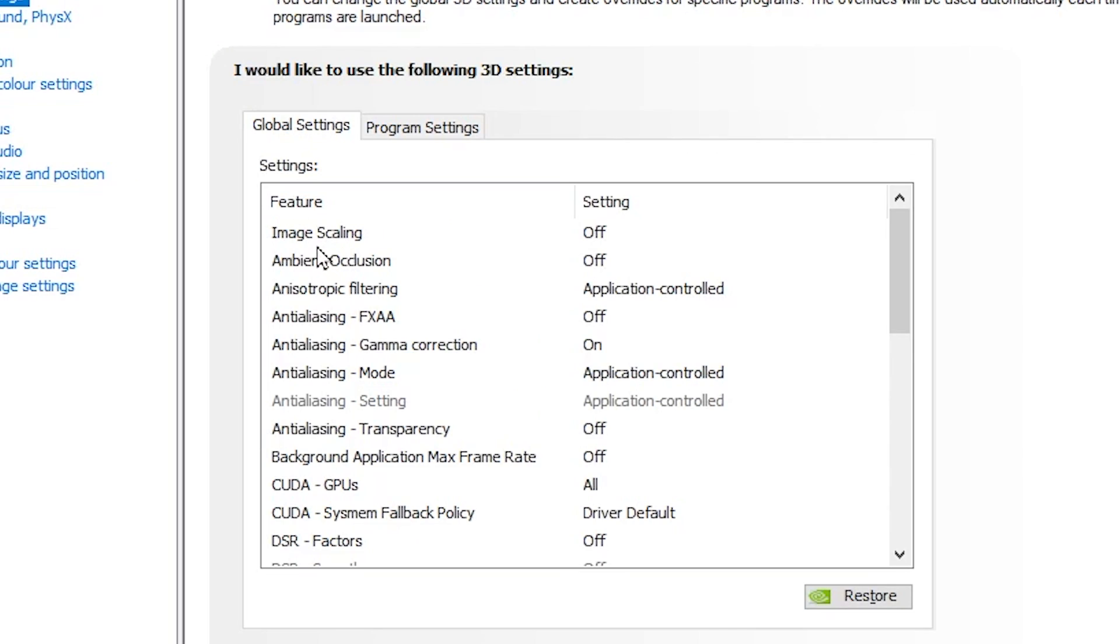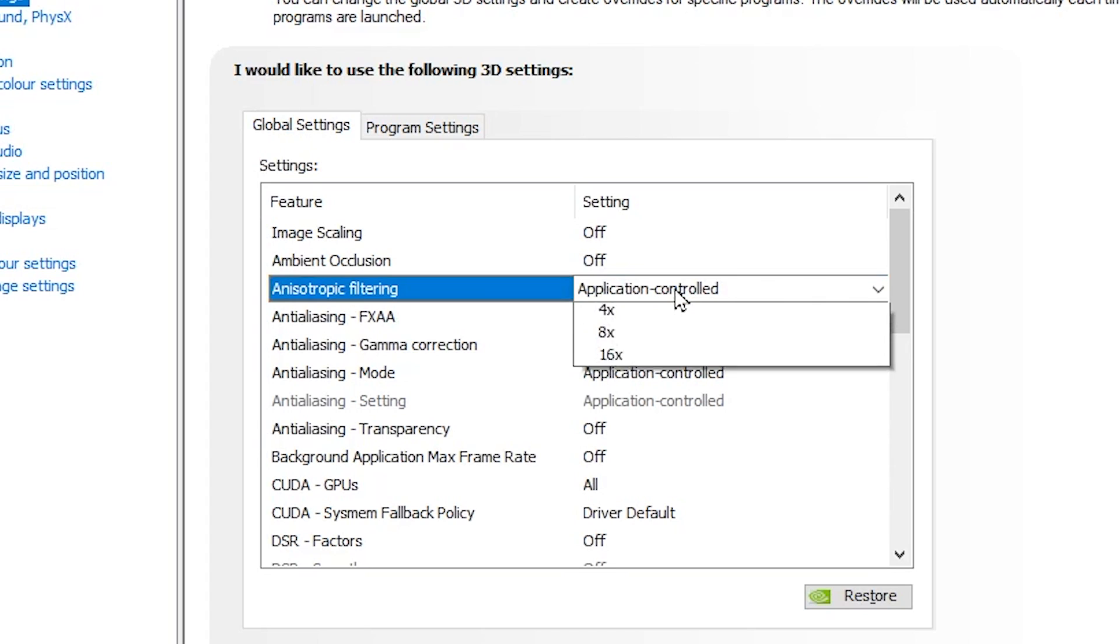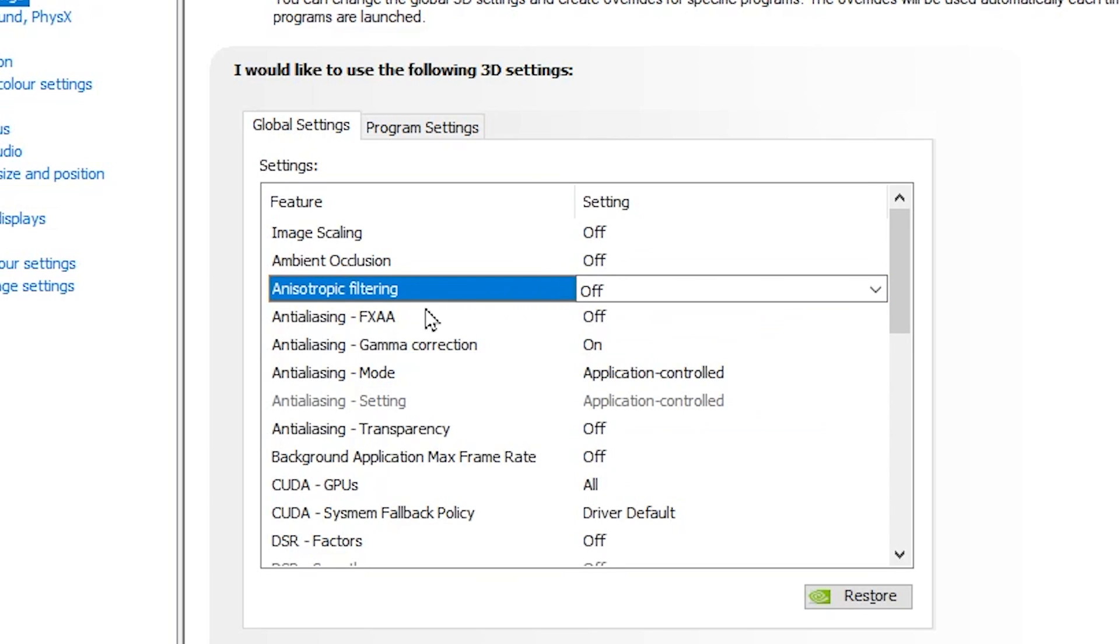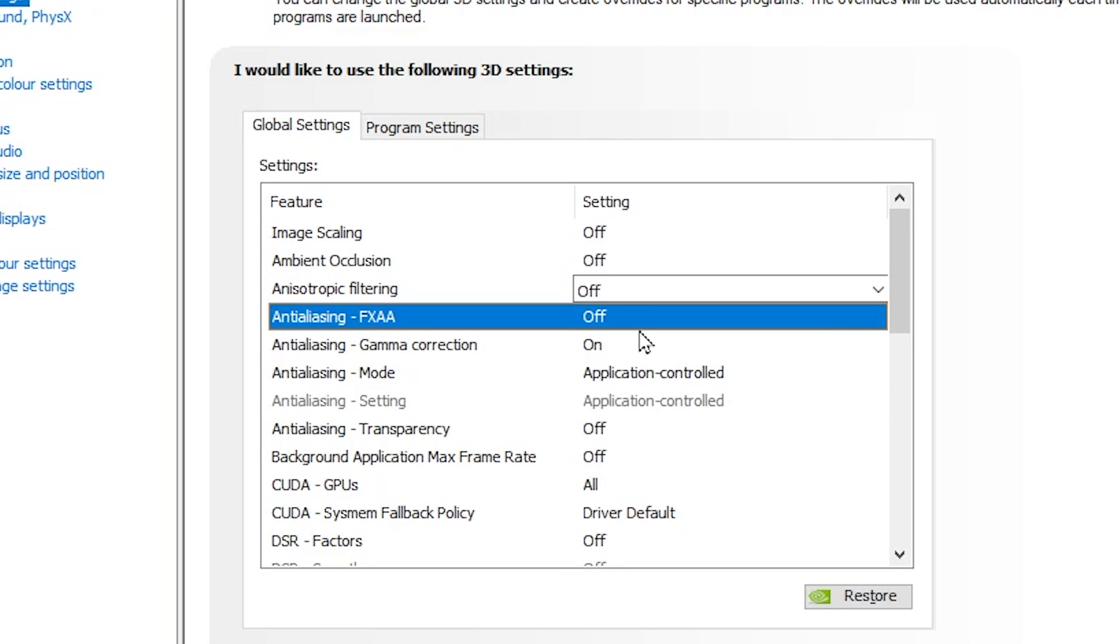Now in the very first step here, you will find Image Scaling. I suggest you turn off the settings because this will help you to improve your FPS and performance. Now, Ambient Occlusion, turn off the settings. Anisotropic Filtering, go for this option and set it to Off. Now you need to go for Anti-Aliasing FXAA, set it to Off.